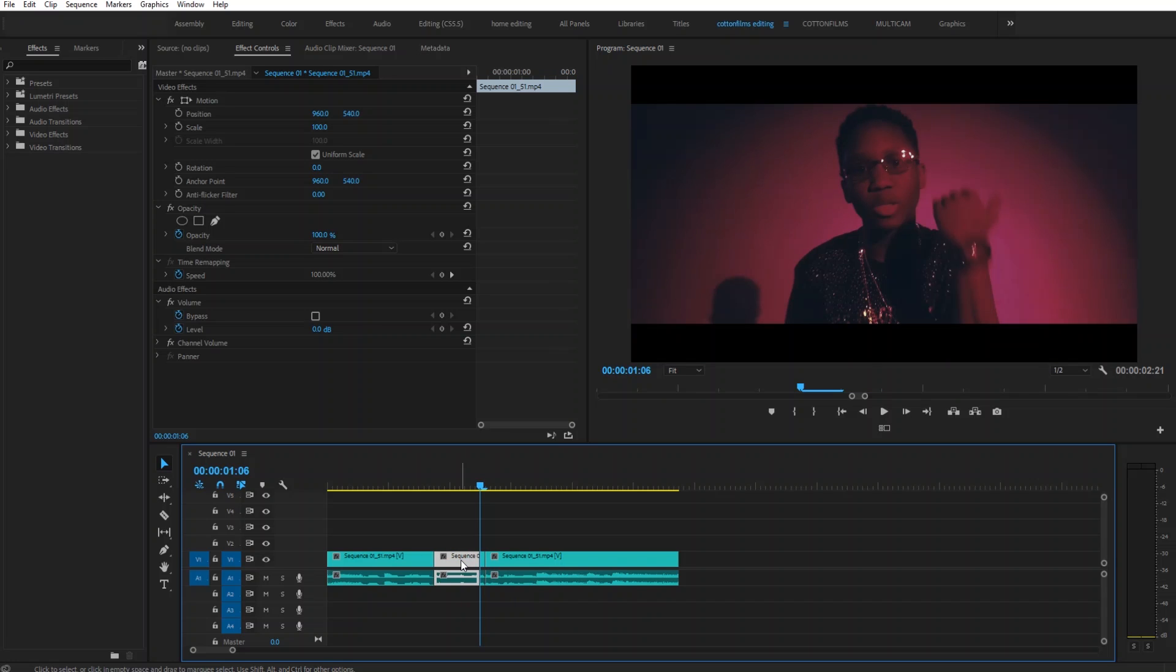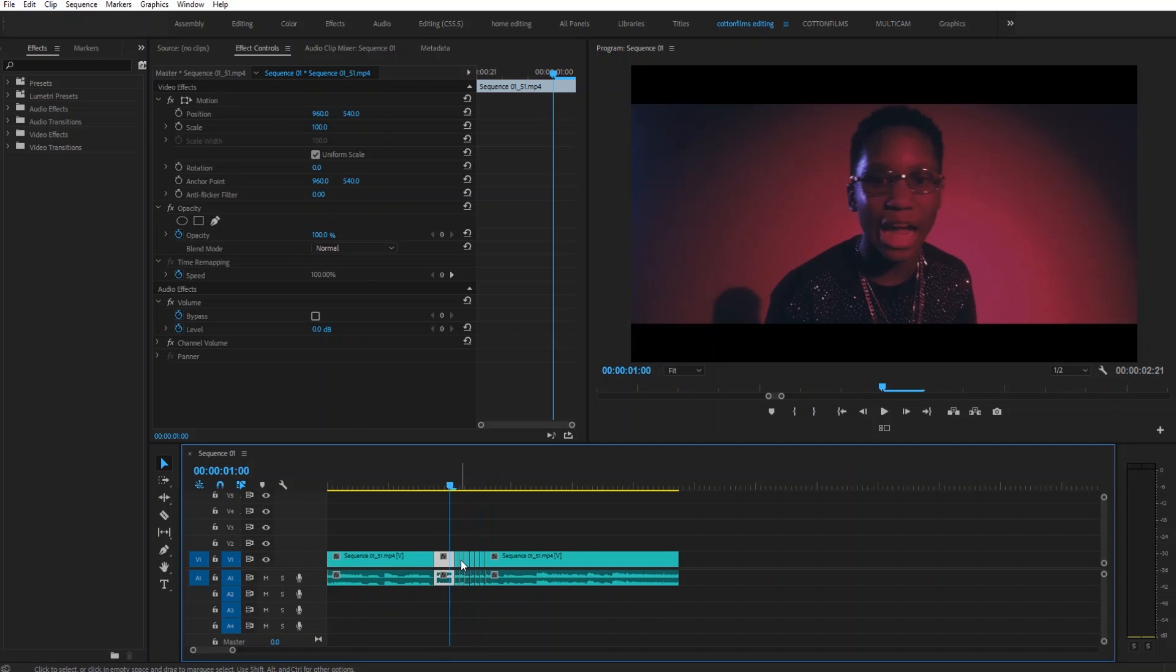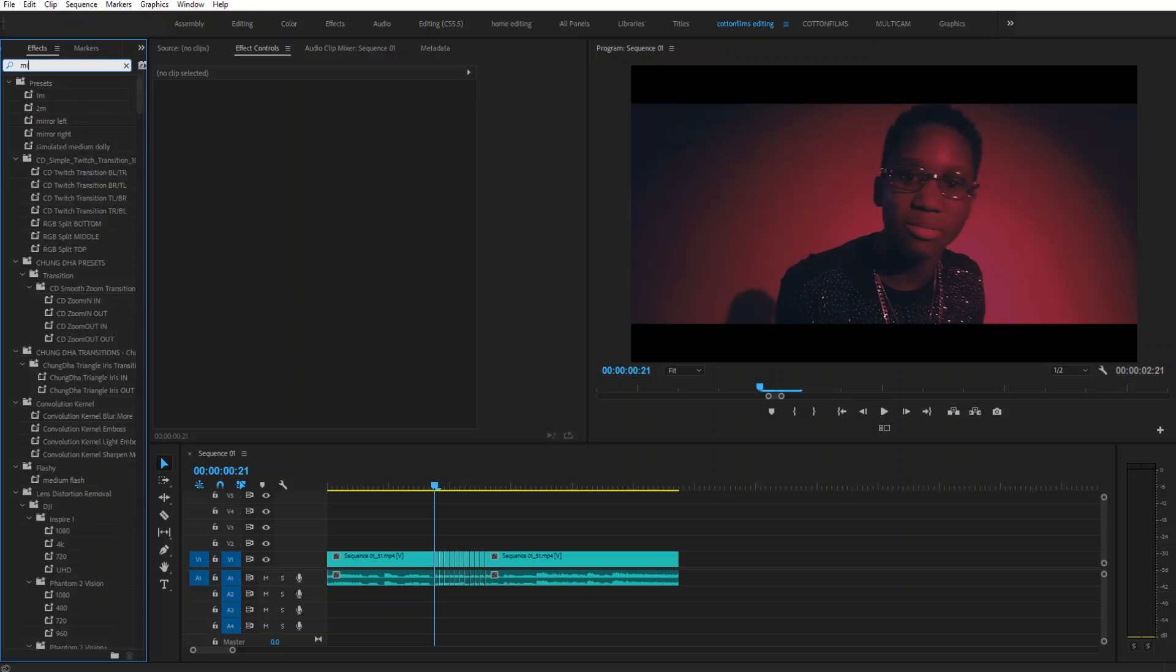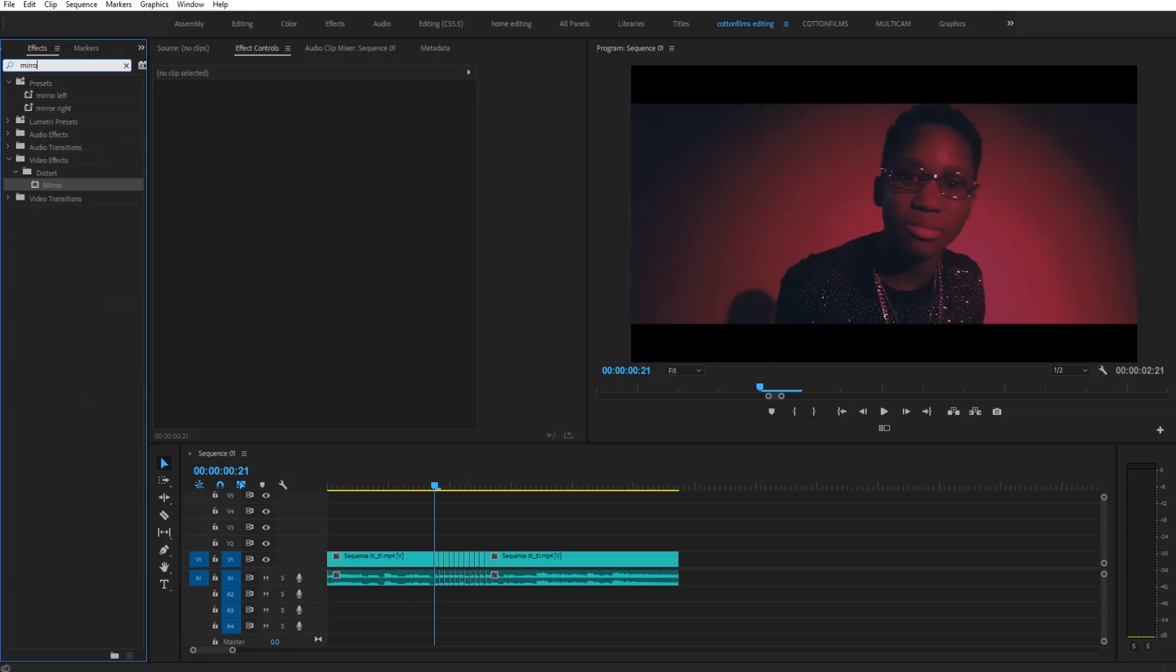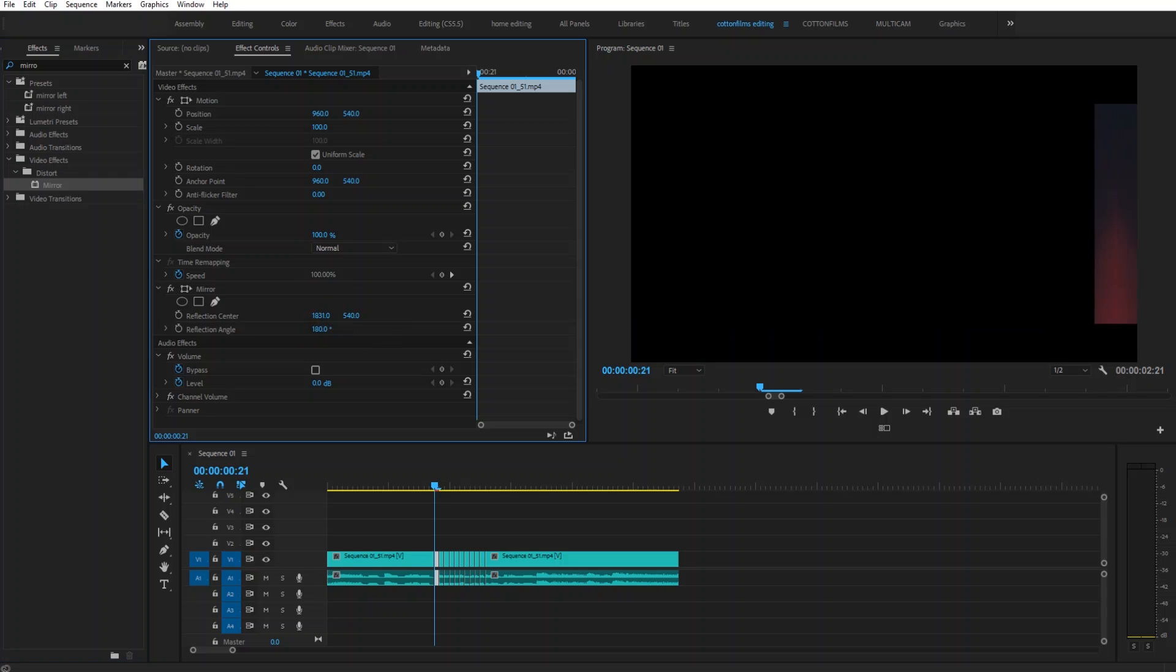So I'm going to go back, make a cut, go back, make a cut, all the way to the beginning. The next thing that you're going to want to do is go up to your effects tab and type in mirror. We're going to drag that onto the first little section, type in 180 on the reflection angle, and then move this number to the left.